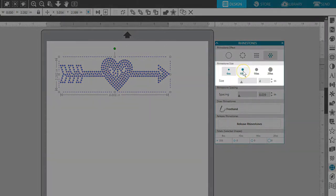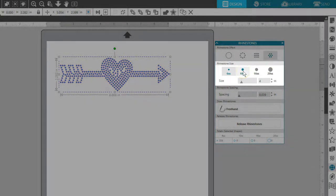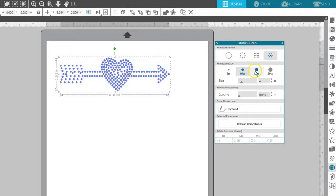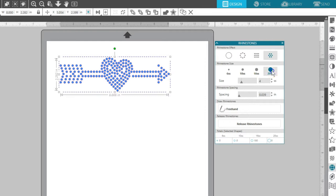Selecting a rhinestone size will immediately adjust your image to show the pattern with the selected size applied.